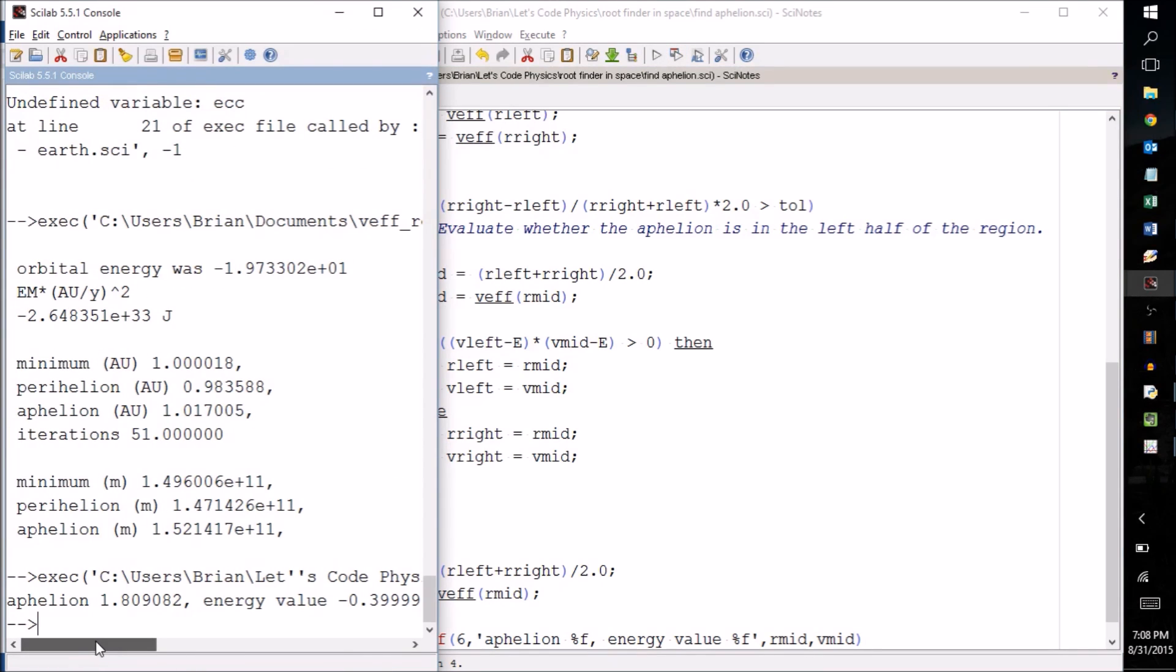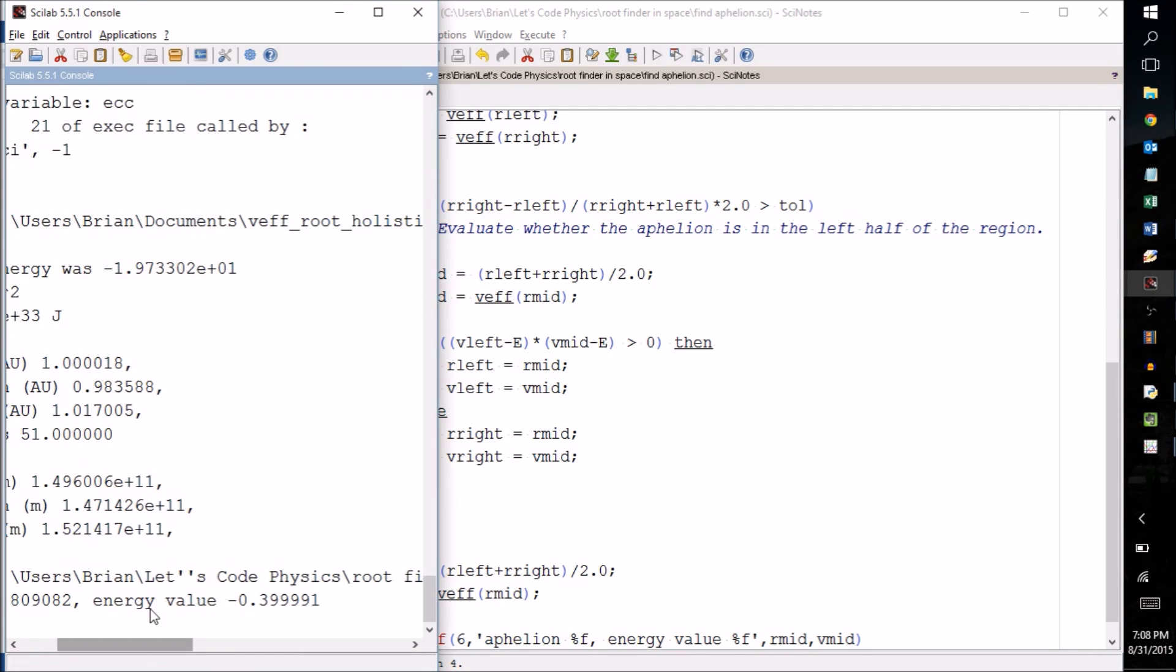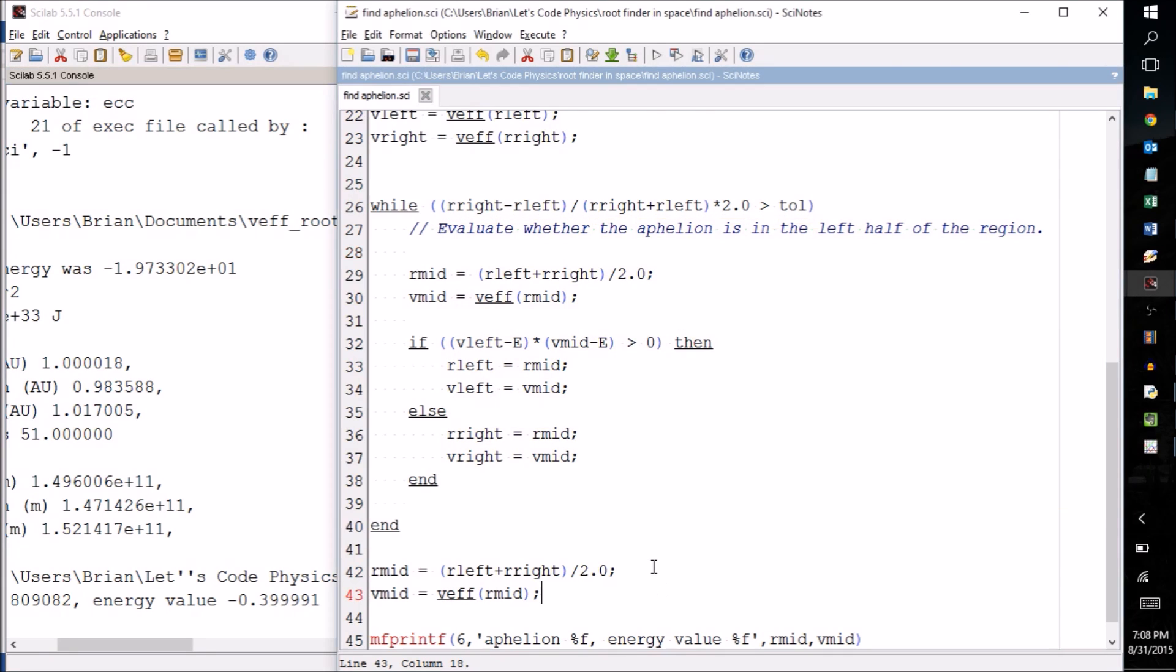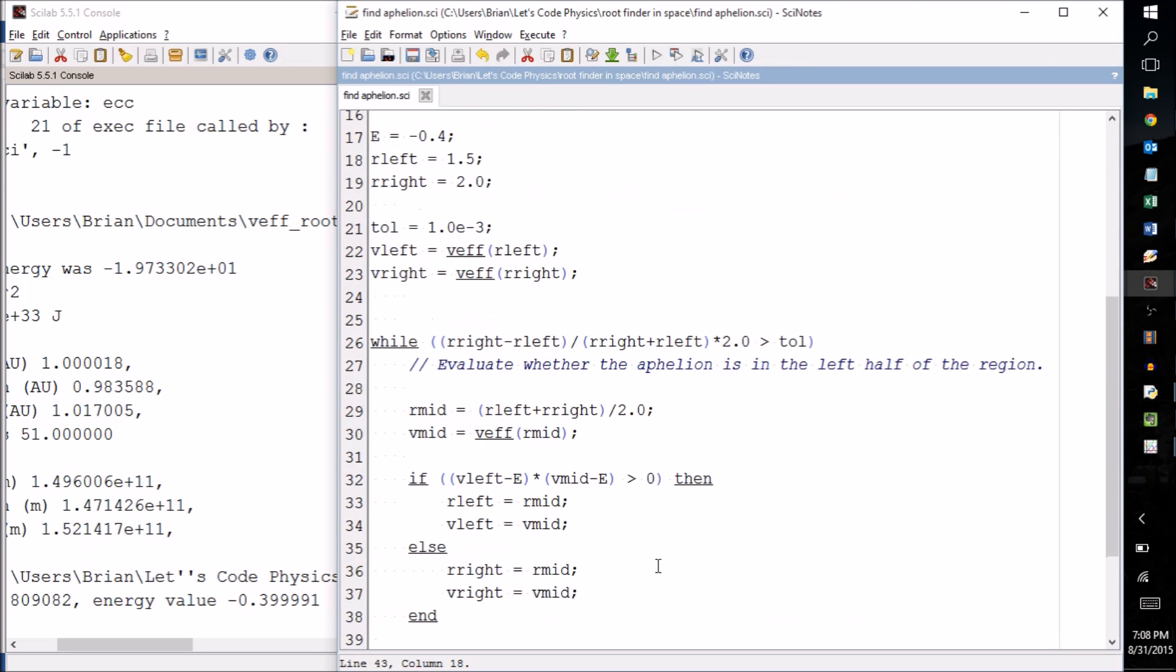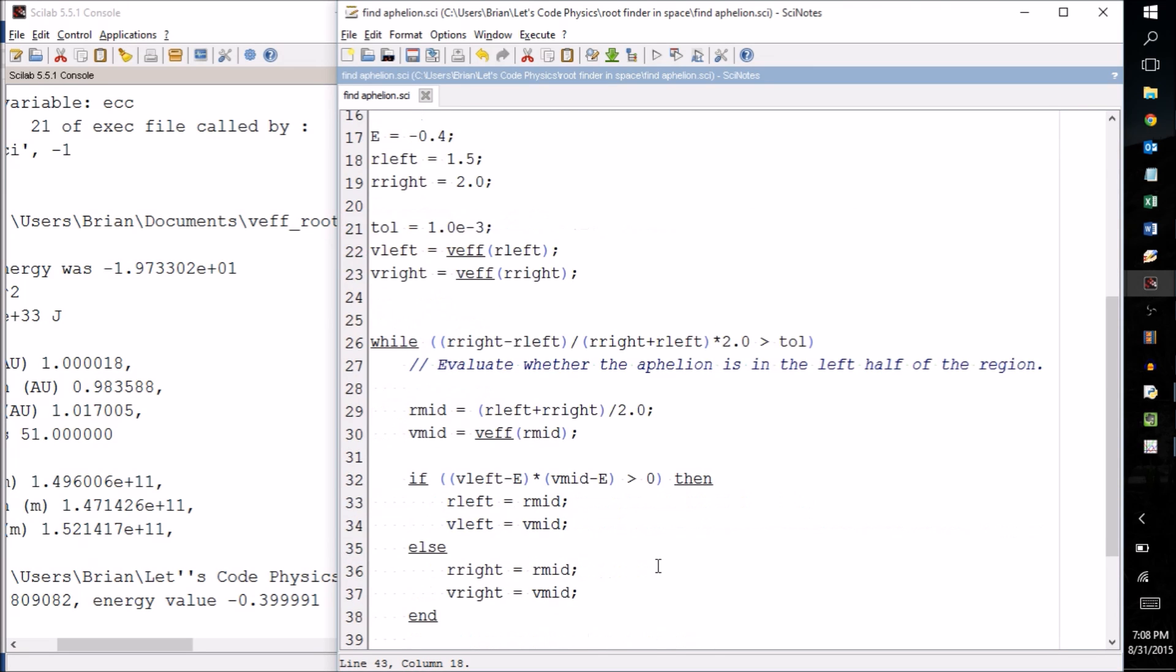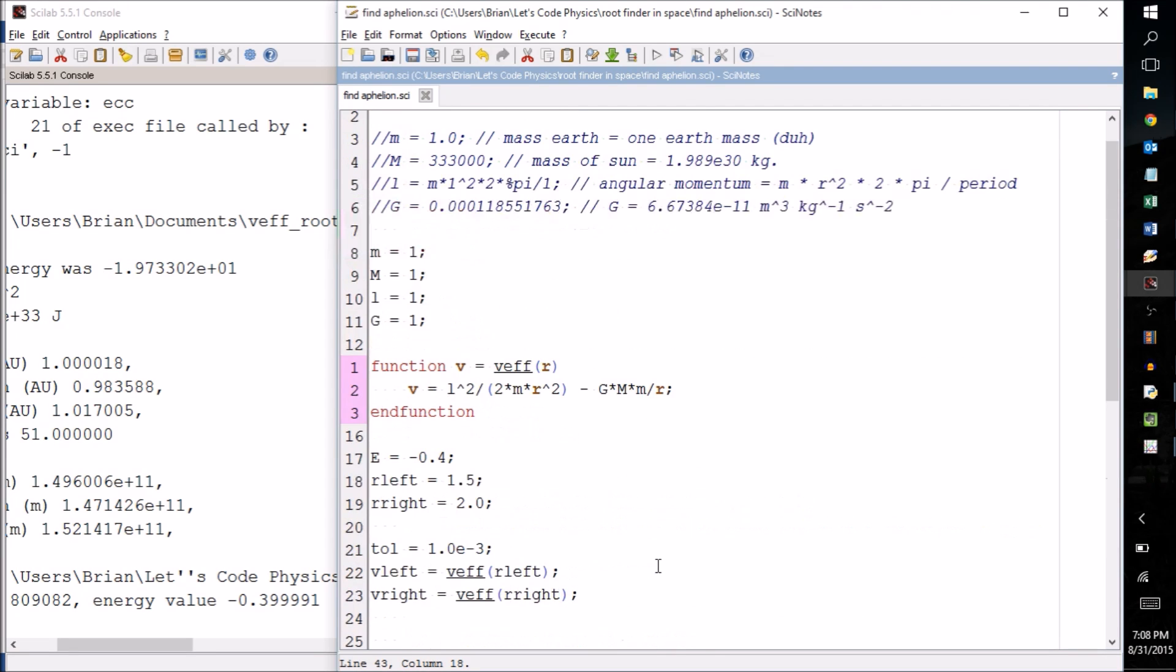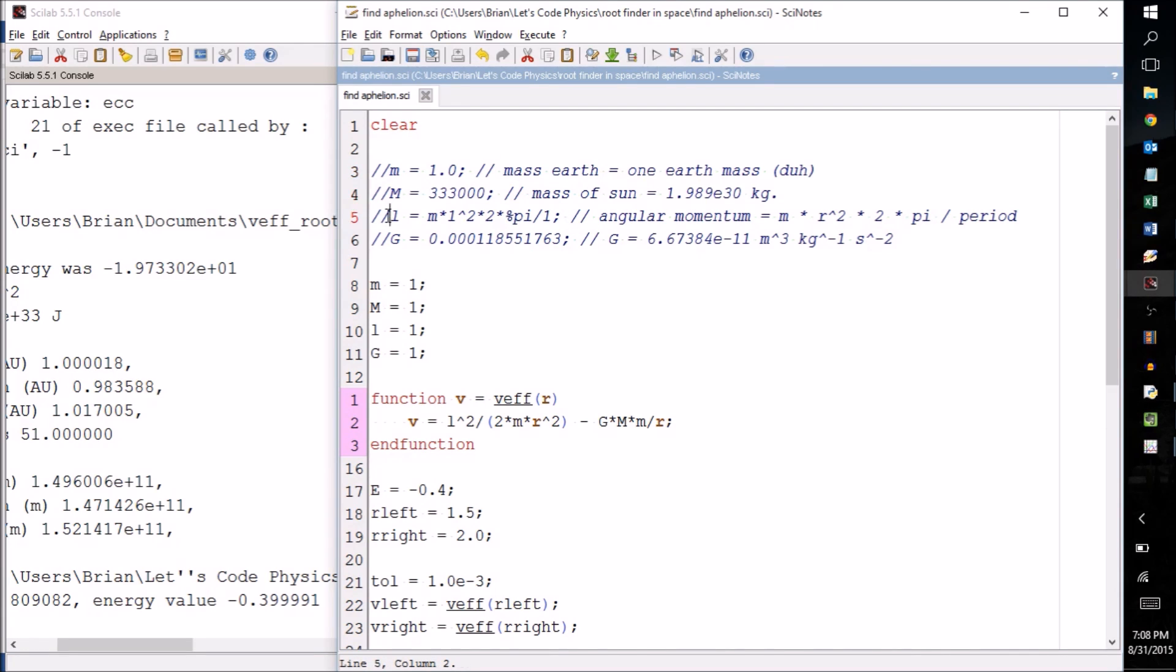All right, our aphelion was 1.8, about what we expected, and our energy value was negative zero point basically four. So we have successfully implemented a root finder here. And what we're going to do next time is we're going to modify it to calculate the perihelion, and then we're going to put in the earth's values, see if we can get it to calculate both the aphelion and the perihelion for us. So thanks very much for watching.